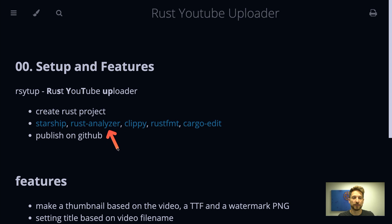Then we have the Rust analyzer which will help us with autocompletion or finding errors in our code.